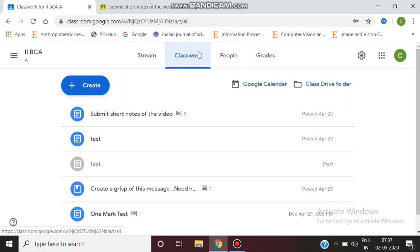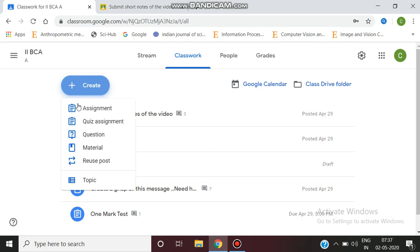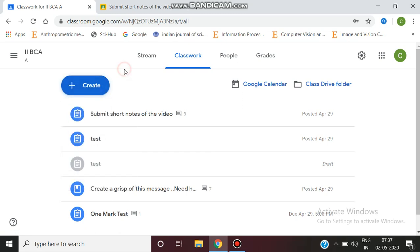In the classwork tab, we can give assignments, quiz assignments, etc. I've already assigned an assignment to this class. Now we can see how to value or grade this assignment.